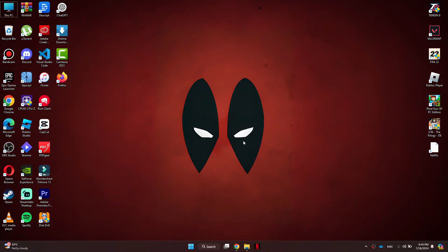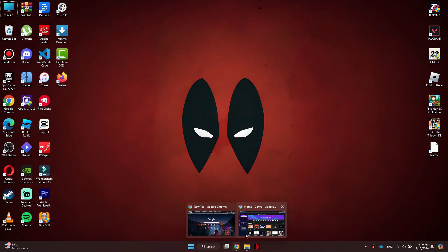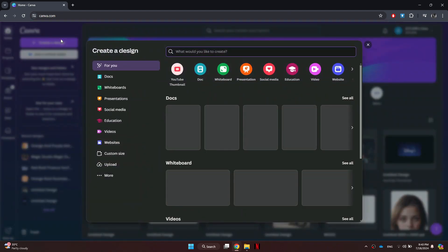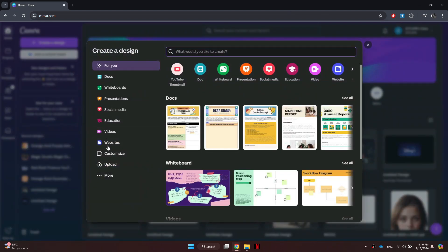First things first, open any preferred browser and search for canva.com. The official website will open up. Simply sign into your account and all of your recent projects will be displayed. Now click on the create new design button.